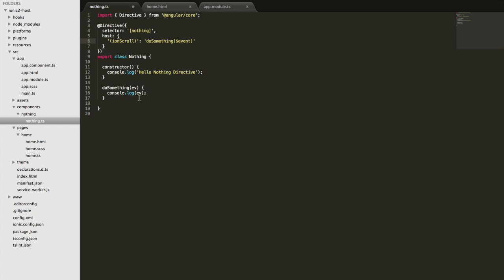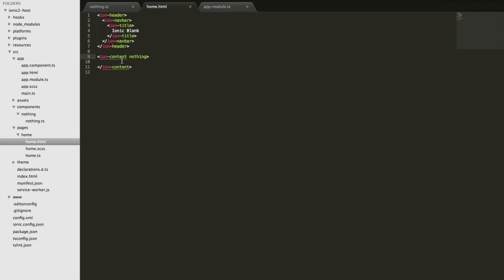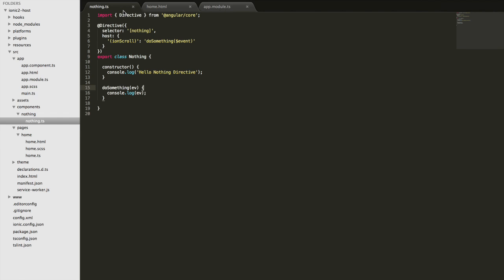Now when we scroll, this should be triggered and the event should be passed in from the content area. The event coming from the content area should get picked up here, sent through to this function, and then we can do whatever we want with that data.